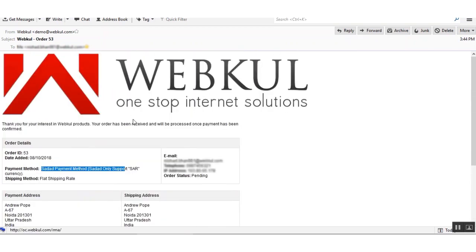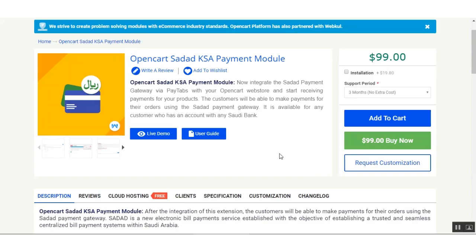That was much about the OpenCart Sada payment module — hope it helped you out. If you have any queries or questions related to this extension, you can always get back to us at support@webbill.com or raise a ticket at webbill.uvdesk.com. Thanks for watching this video and have a great day.